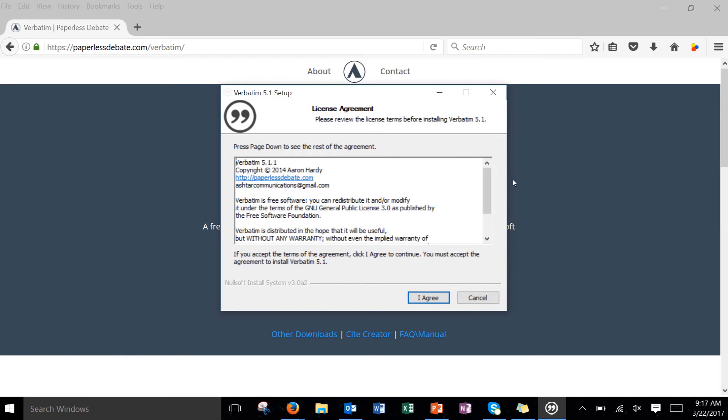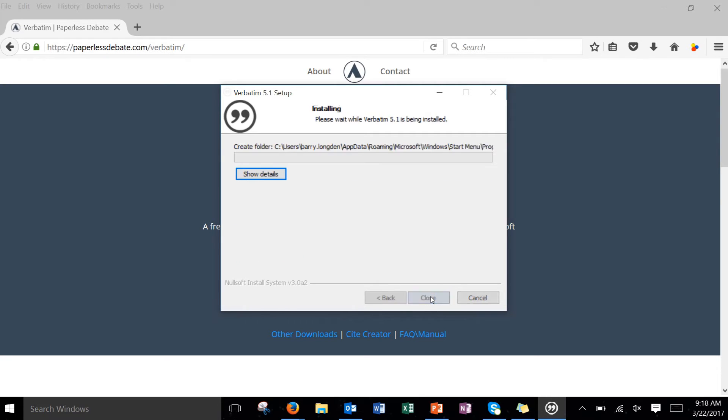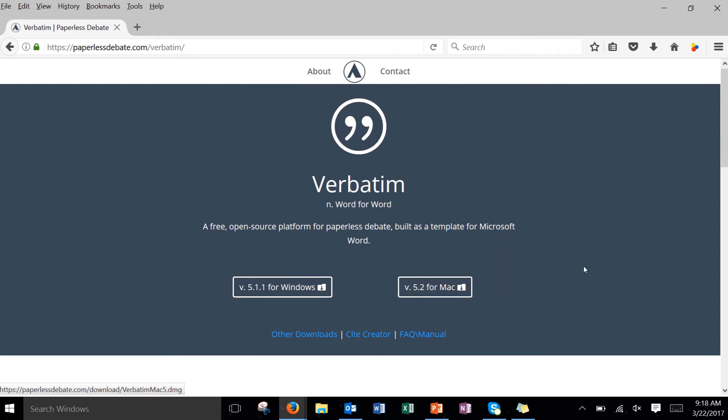So the license agreement we agree. I'll make sure that all of these components are checked. We want to have all of them. Let it run and it's completed. That's great.